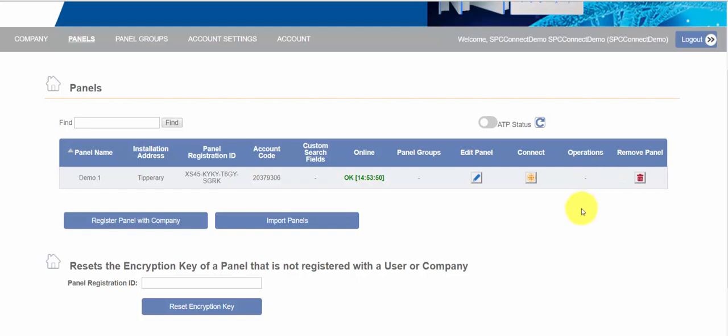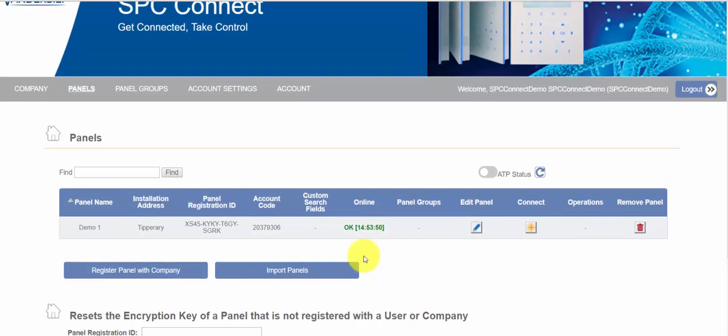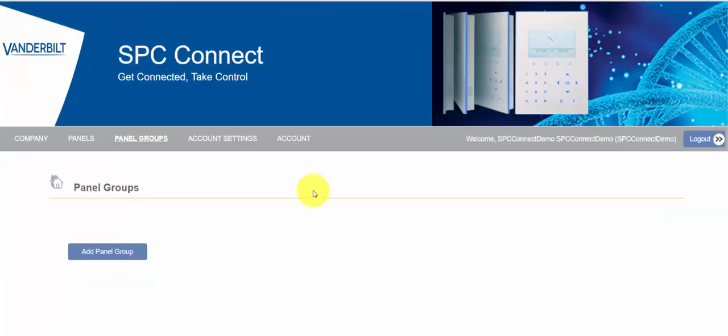If we return to panels we'll see the panel is now available and we can connect to it. But you'll notice there's no operations available and this is something that people often don't do and it's one of the most powerful features of SPC Connect: panel groups. Now what a panel group is, it's an organization that allows you to group different panels to perform different operations and also to define who is allowed to access what panels. So let's go through that.